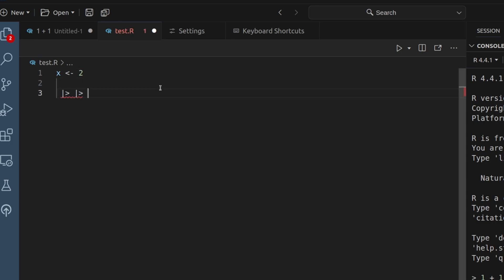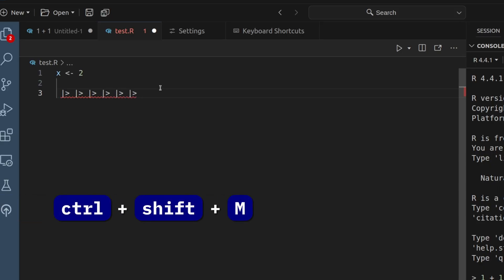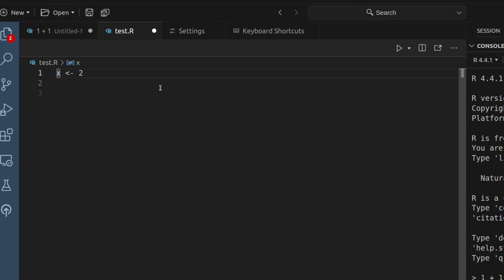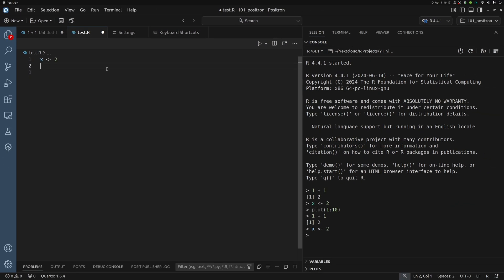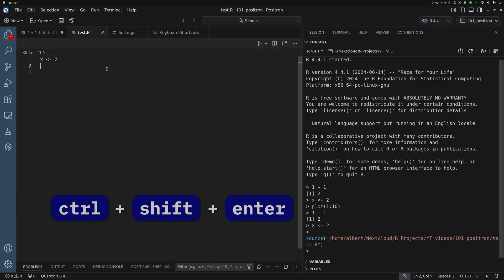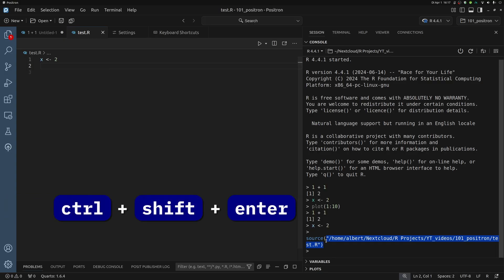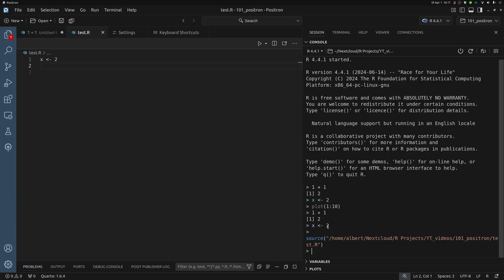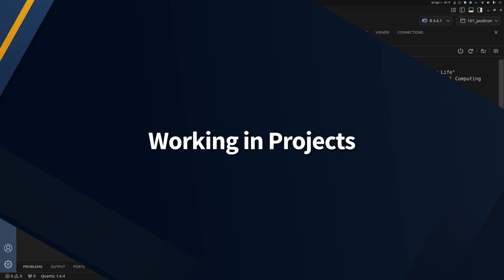Similarly, you could also do control shift M to throw as many pipes as you'd like. Also, we've already talked about how control enter sends stuff to your console, but you can also source a whole script by control shift enter. You'll see that reflected in the console. Once again, all of these things are ready for you in Positron. There are no settings you have to switch on for this to work.